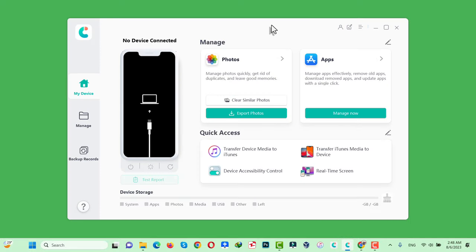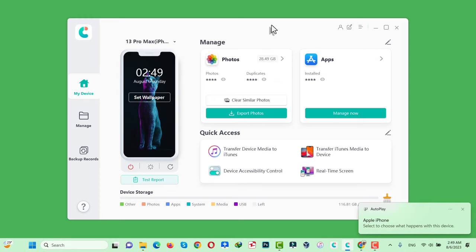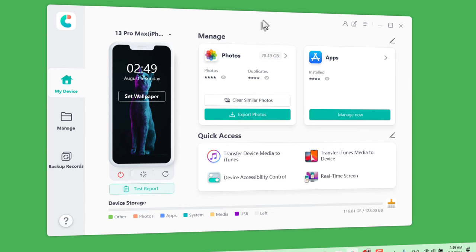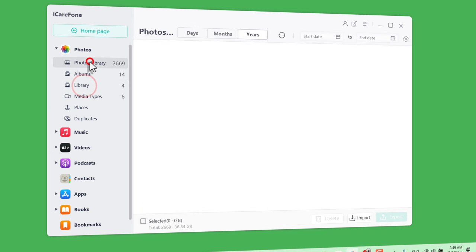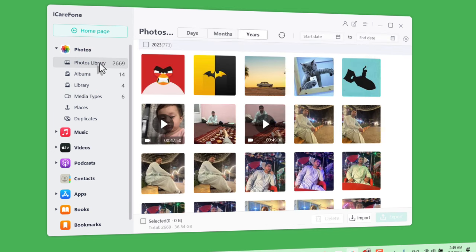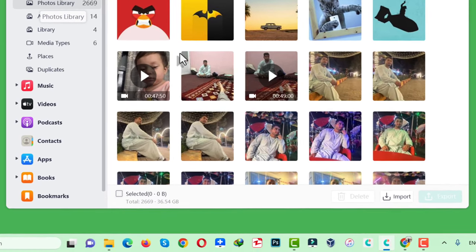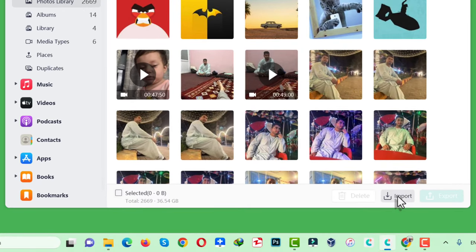Next, connect your iPhone to your computer using your USB cable. Once your iPhone is connected, click on Manage. Next, select the folder in which you want to save your photos. In my case, I am going to import my photos to my Photos Library folder. After that, click on Import.